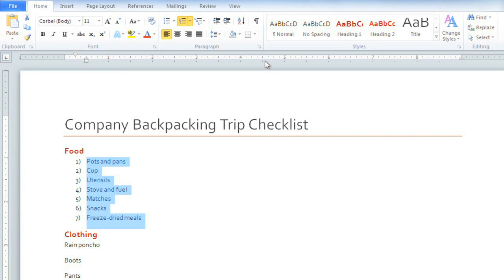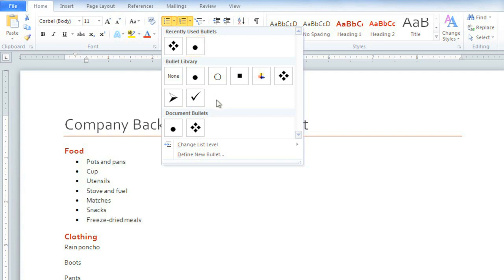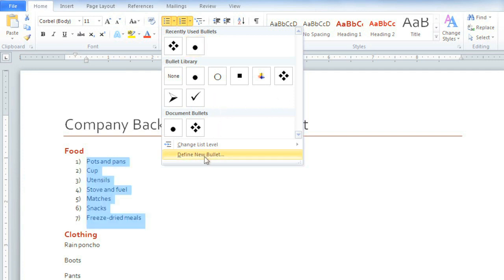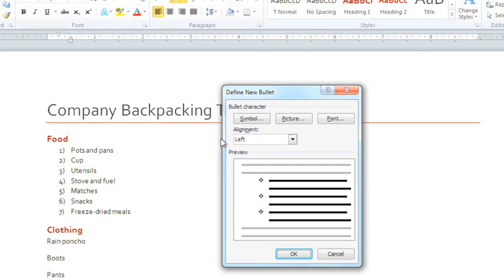Since this is a checklist, I'd like to have an actual checkbox before each line. I don't see a bullet here that really looks like a checkbox, but luckily we can create one. Go to Define New Bullet, and then click Symbol.